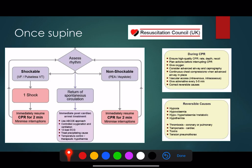Once they're in the supine position, treat them as you would any other patient with the ALS algorithm. Assess the rhythm, and as soon as you've got them supine reassess the rhythm - you'll be surprised how often they sometimes just fall back into a sinus rhythm just through turning them supine. If shockable, go down the shockable route; if non-shockable, CPR and adrenaline as needed, and think about all the things we usually consider with resuscitation.